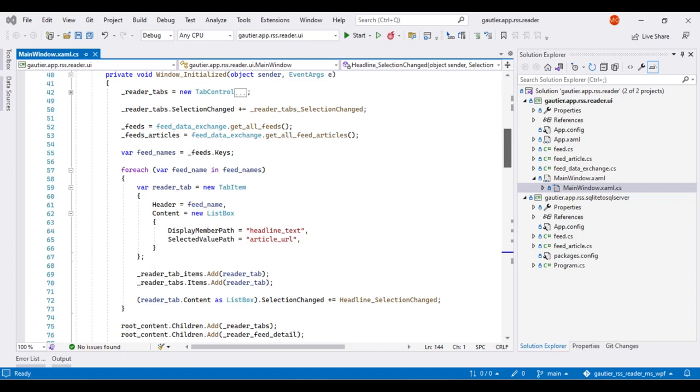On line 55, we have a list of all RSS feeds, a unique list of names, the name of each RSS feed. Lines 57 through 73 is where we create the tabs that go into the instance of the tab control defined on line 42.